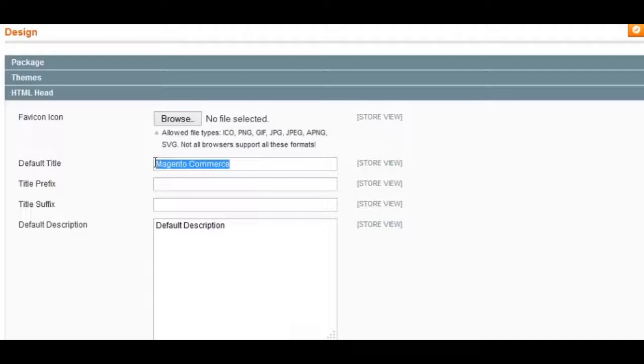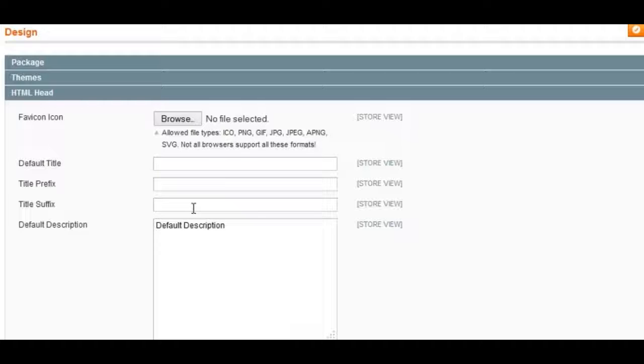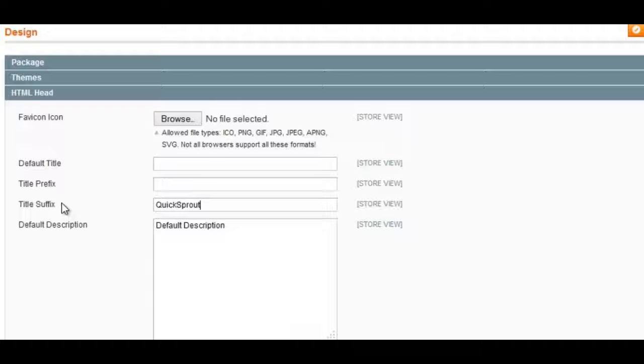By default, the default title is Magento Commerce, and you obviously don't want that. So you want to either delete this as your default title, or you can include a title suffix like your brand name or a target keyword. So you put something like QuickSprout, so then if you have a page about buying t-shirts online, you'll have your brand name after that.